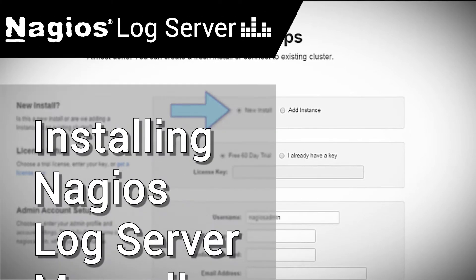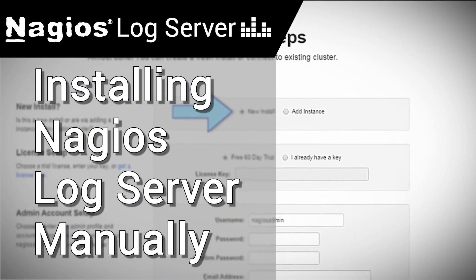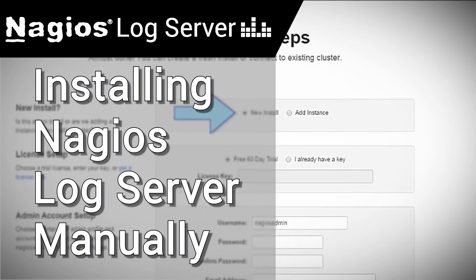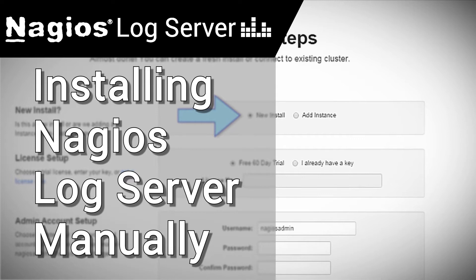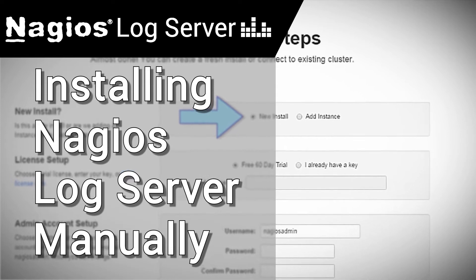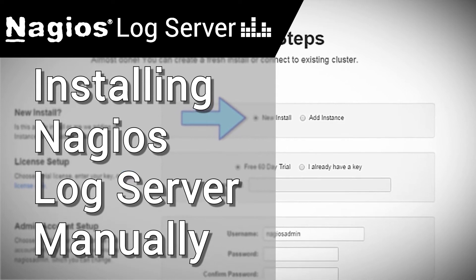Hello, this video will cover how to manually install the Nagios LogServer application on a clean system for monitoring and organizing log data.